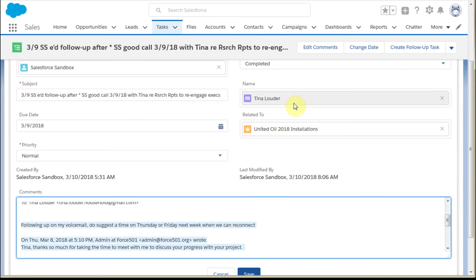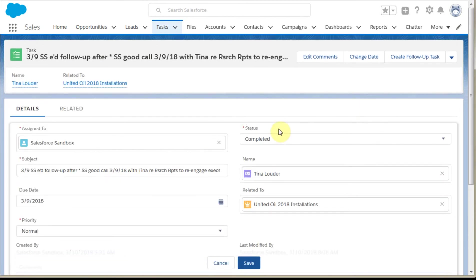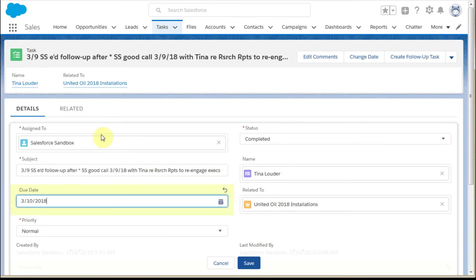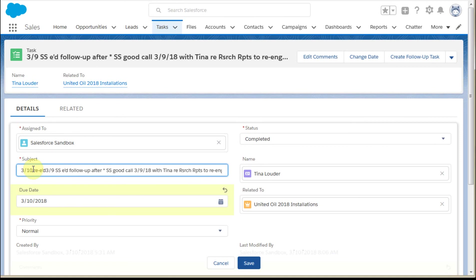It's still completed. I'm going to update the to-do date, the date that was completed was today, and then I'm going to throw in here a 3/10, re-ed that message. I'm going to save that message.